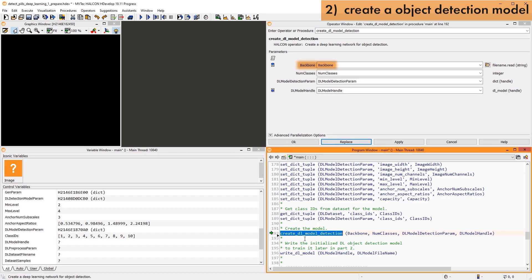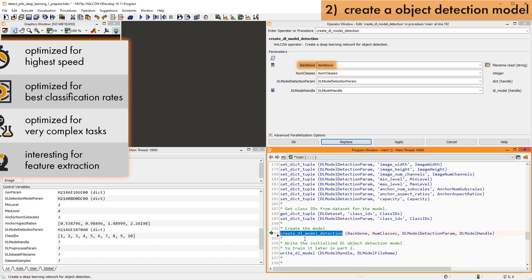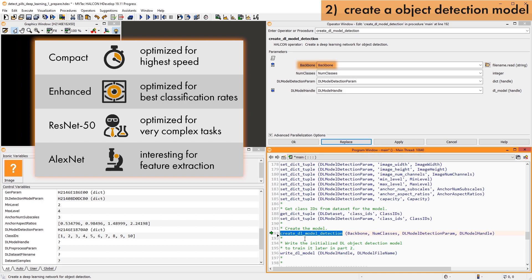The parameter Backbone defines the pre-trained network to be used to train the model for your application. Halcon includes a variety of such pre-trained networks. As a rule of thumb, try to train your application with the compact network first. It's suitable for a lot of different applications.